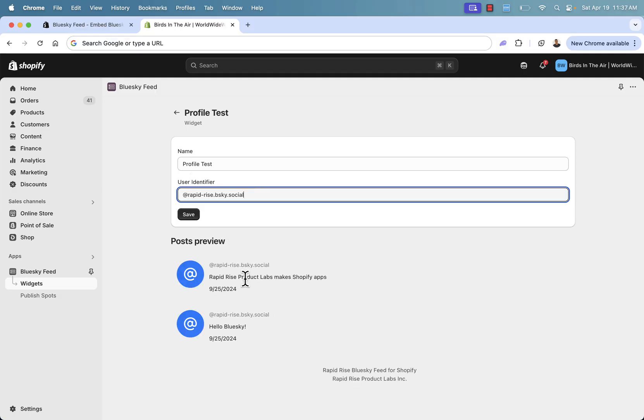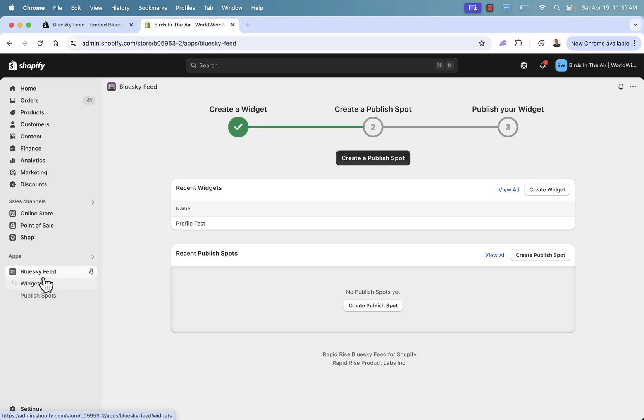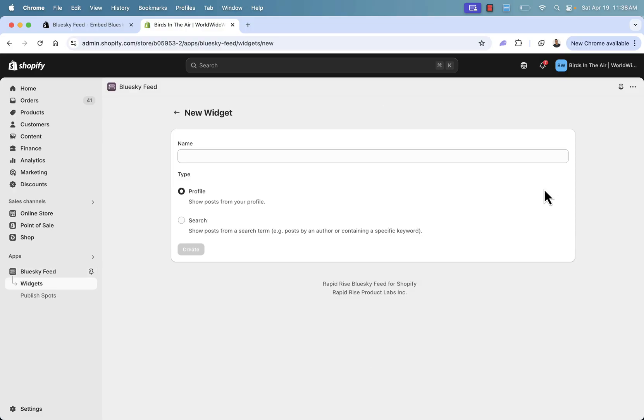You'll see that it's going to automatically pull my pinned posts over here. You'll see the post preview. You'll have full control over what you want to pin on your Bluesky. That will get shown over here. So we can press save. And this is all that we need to do to create our user-based profile test. So we have this saved over here. And I can come back over here into my dashboard. I now see my recent widget.